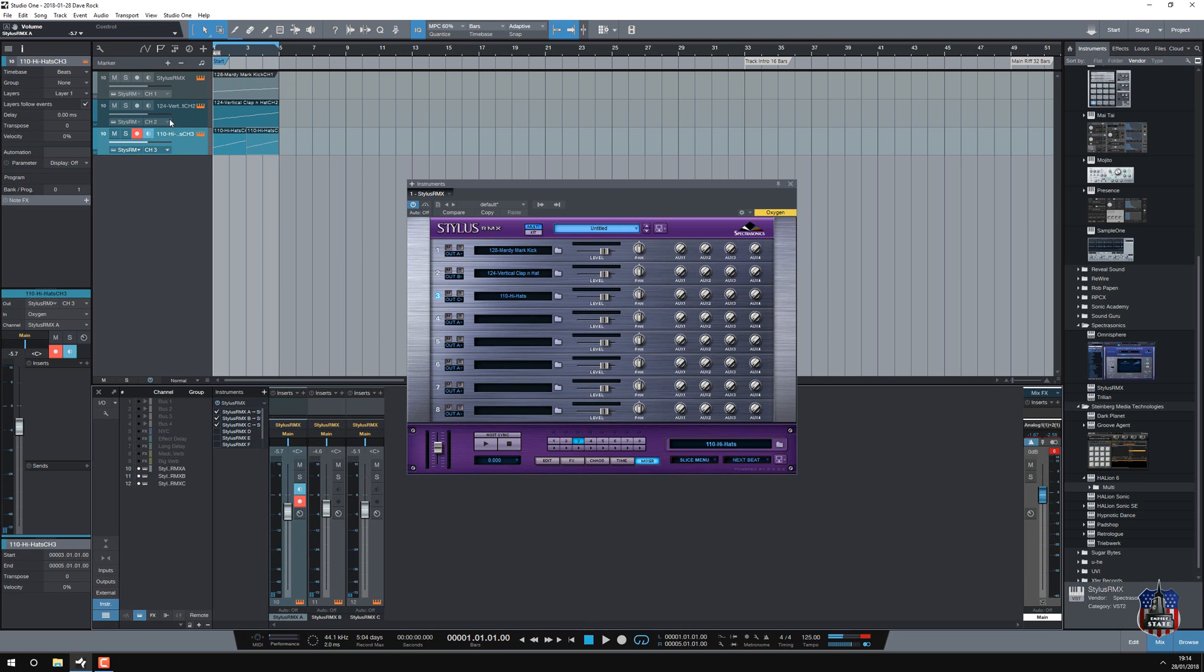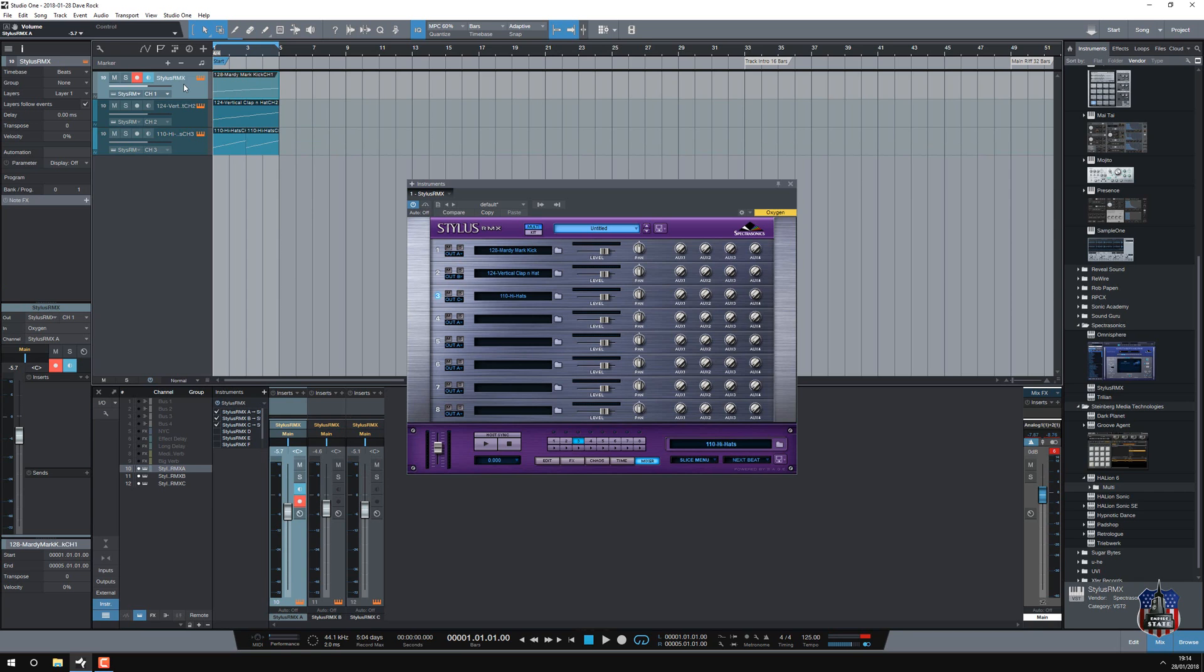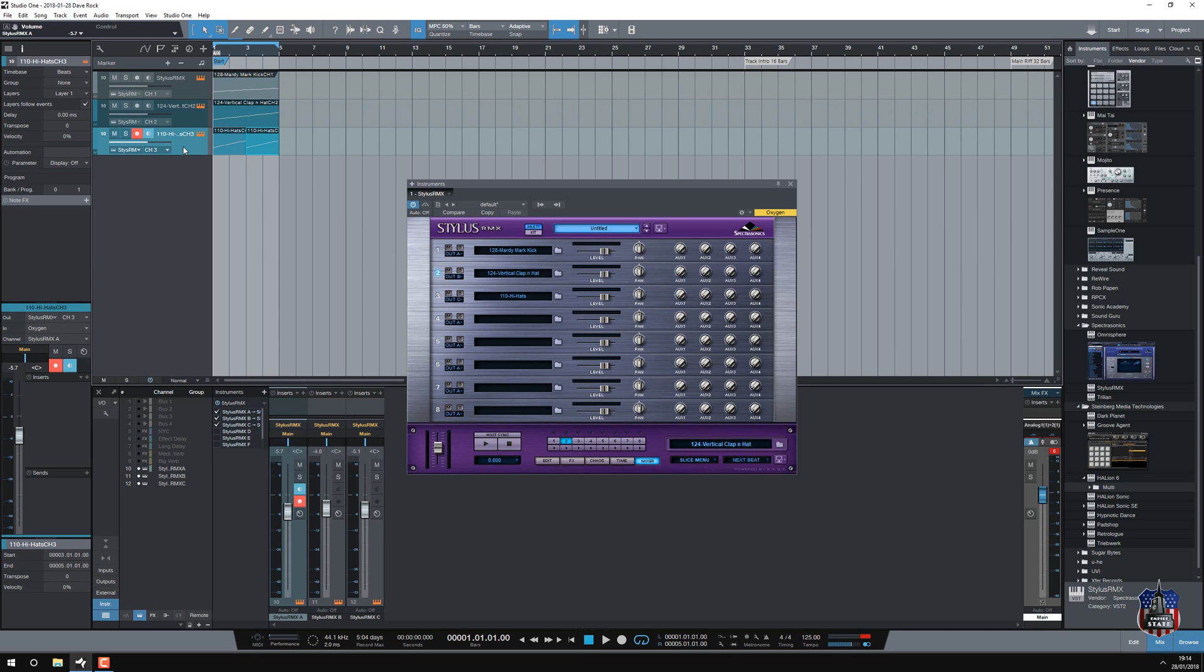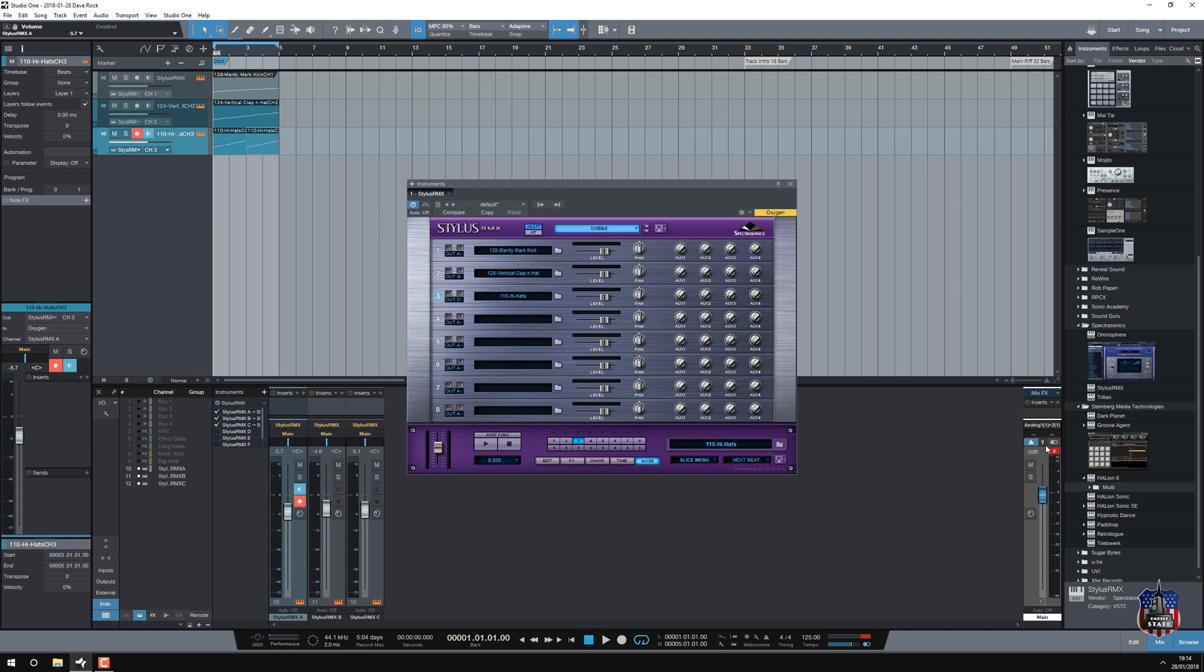So to explain, this track that I'm highlighting now is playing this number one stylus. This track is playing number two. This track is playing number three. And these are the volume routings that I can do here. And these volumes are then going out the master.